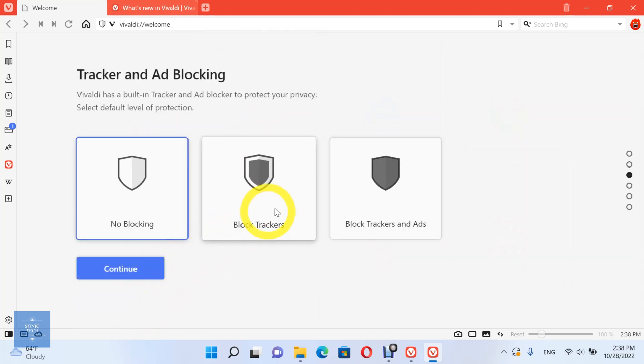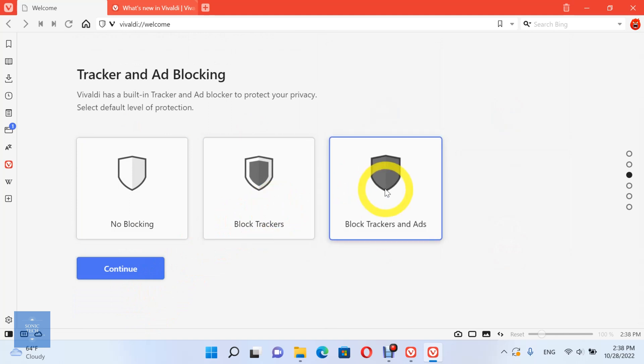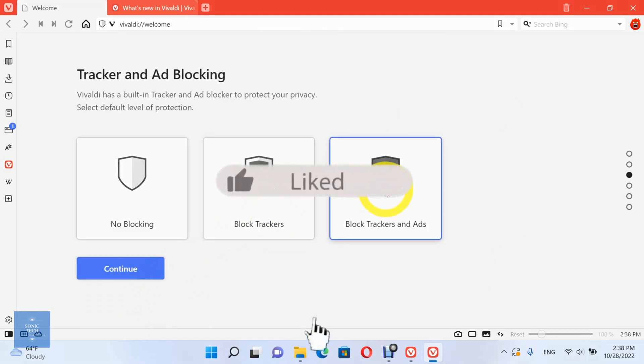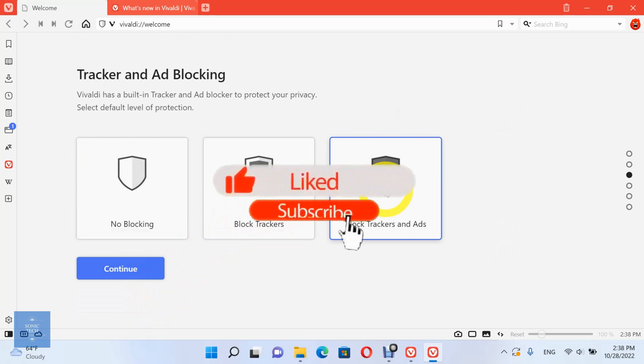Vivaldi has a built-in tracker and ad blocker to protect your privacy. Select the default level of protection. No blocking, block trackers, or block trackers and ads.